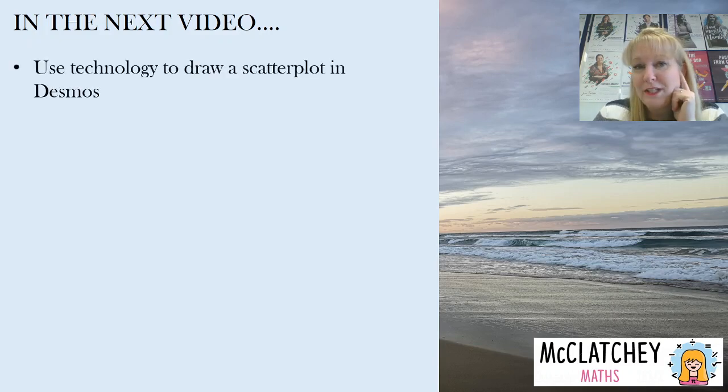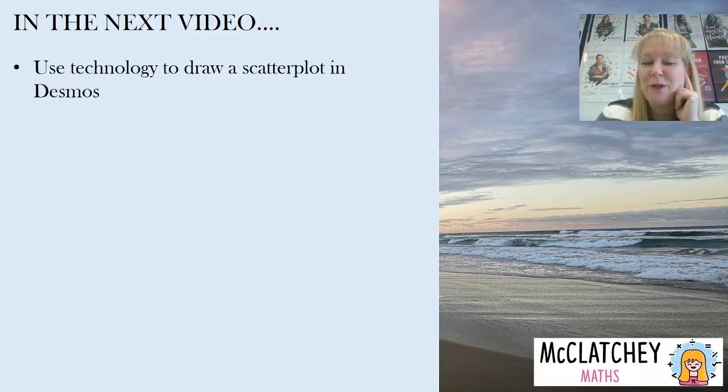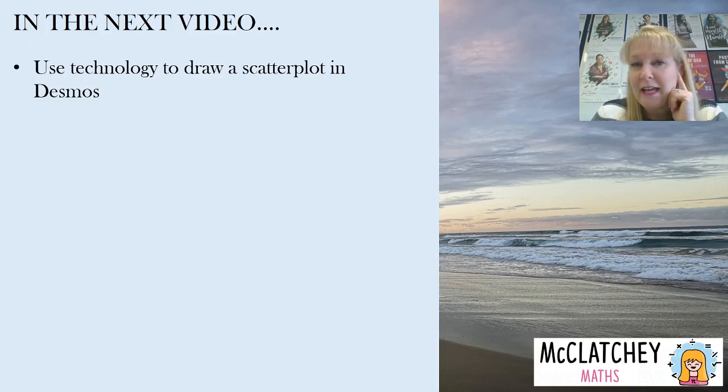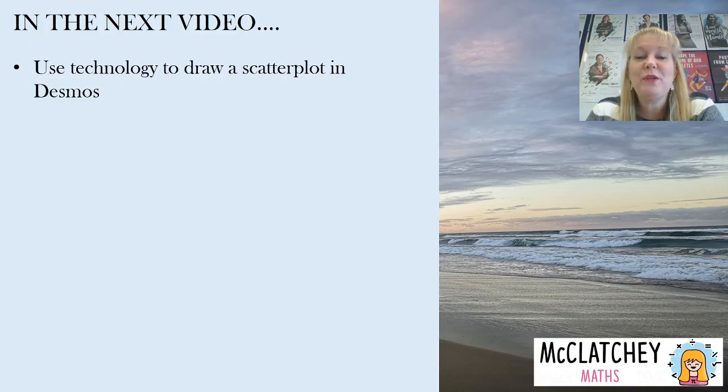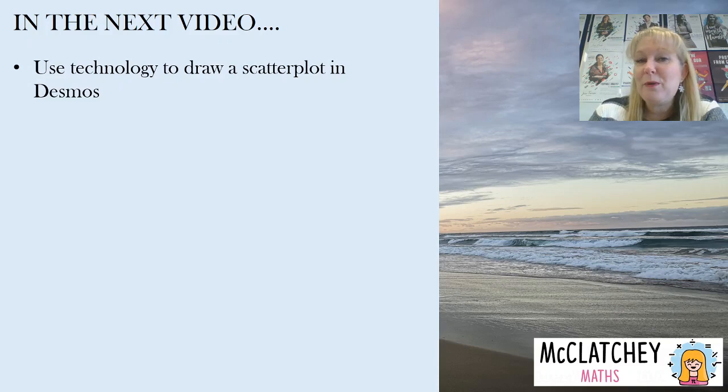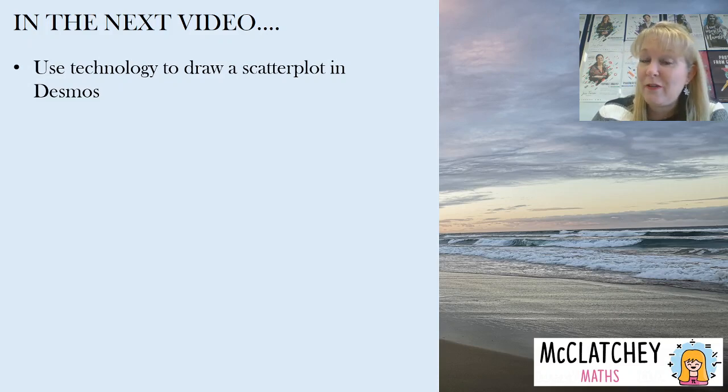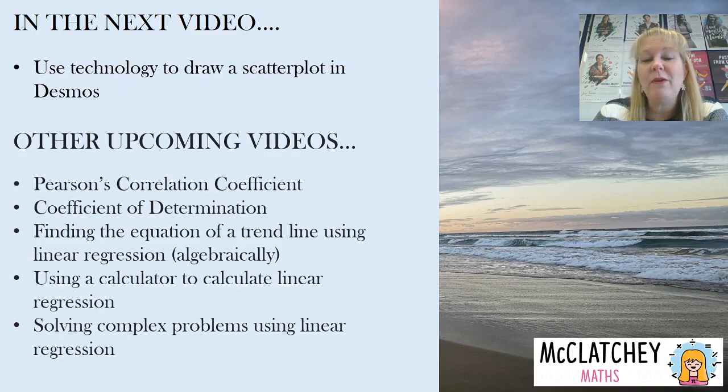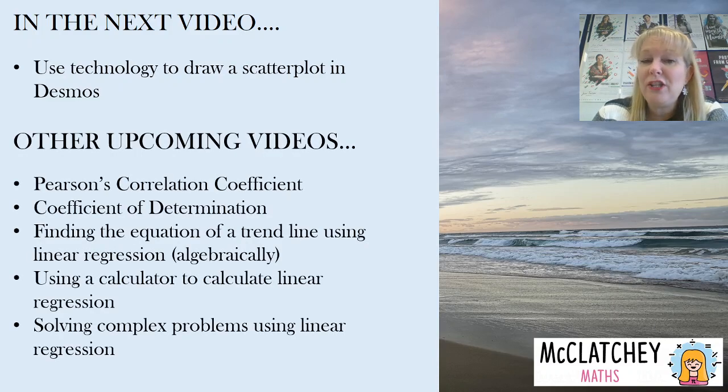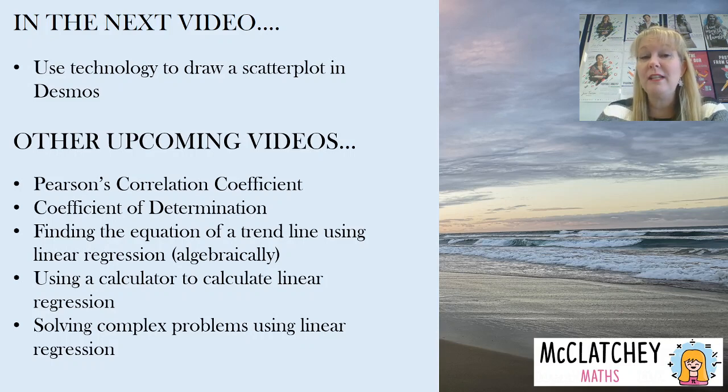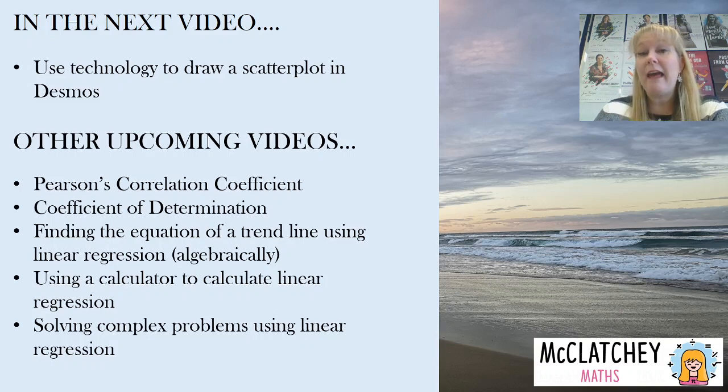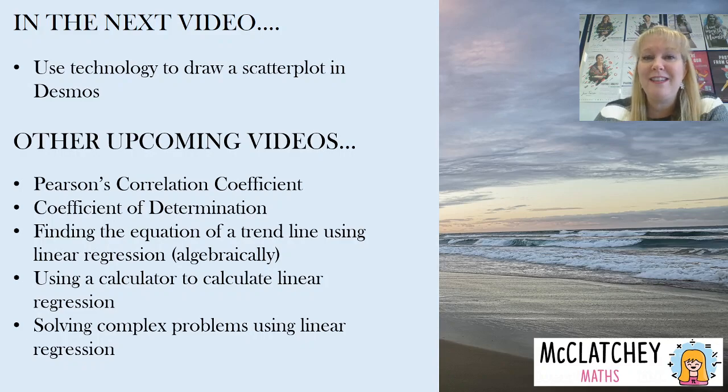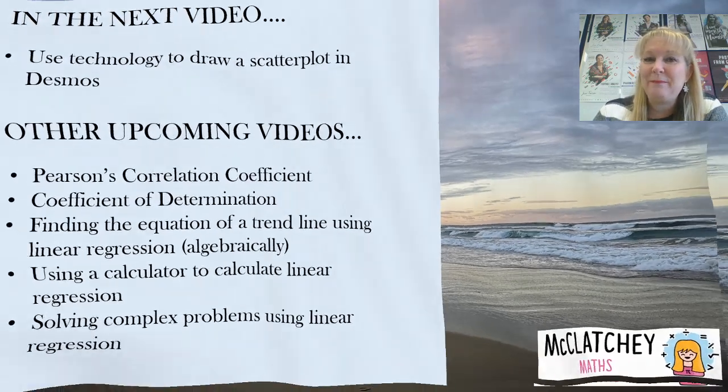Okay well that's all we have time for today. I hope this has been really helpful to you. In my next video I'm going to show you how to draw a scatter plot in Desmos. So there's a little bit more to that so do stay tuned for the next video and the best way to stay tuned is to like then subscribe to the channel and click the notifications button so that you hear about all the upcoming things we're doing here at McClatchey Maths. Also in the other upcoming videos we are going to talk about Pearson's correlation coefficient, the coefficient of determination, finding the equation of a trend line using linear regression that's going to be a big one, using the calculator to calculate it and also solving some complex problems which will properly prepare some of our seniors for their external exams.